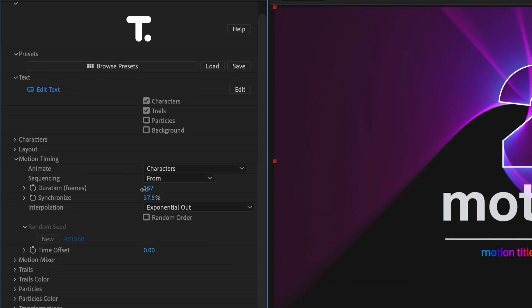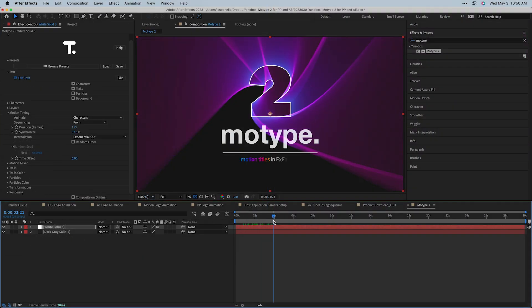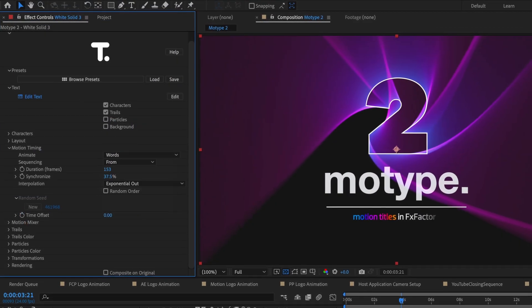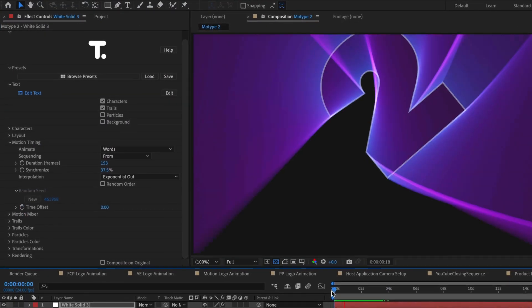Motion Timing is where you design and tweak the timing of the animation. This is where you'd choose whether you animate by characters, words, or lines.